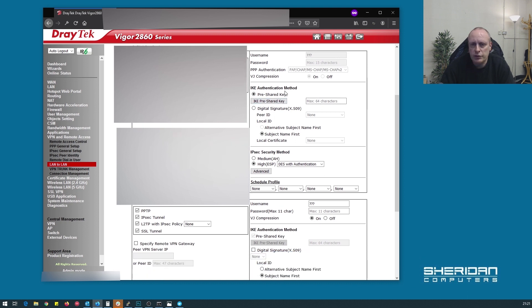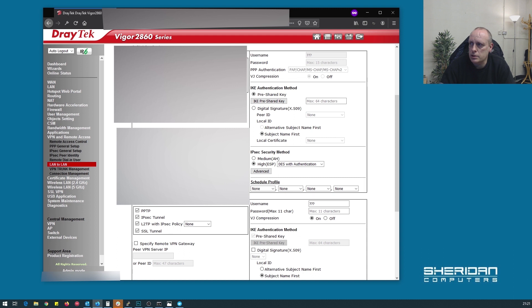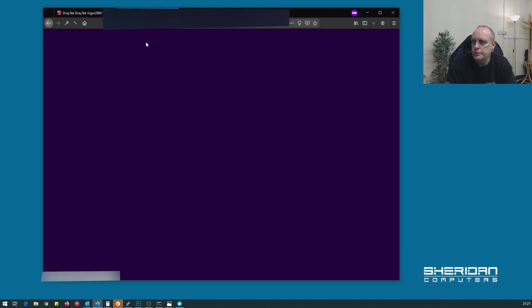So IKE authentication method. We need to set a pre-shared key for this. I'm going to generate this in pfSense just because. So go ahead, log into pfSense.